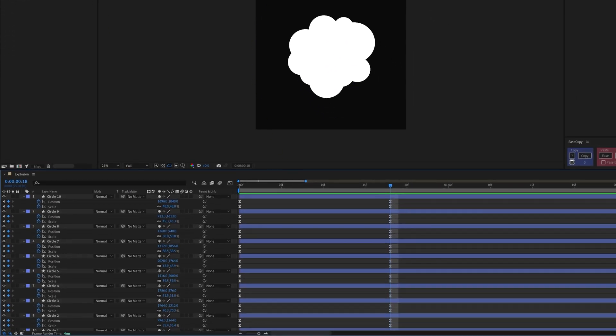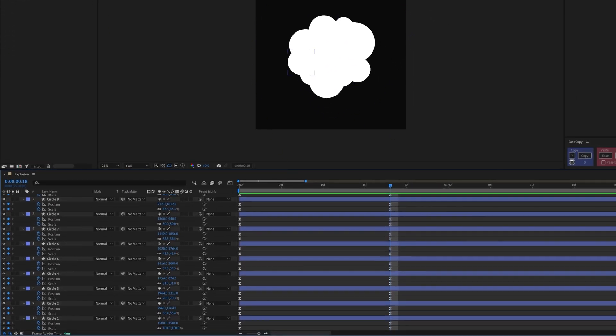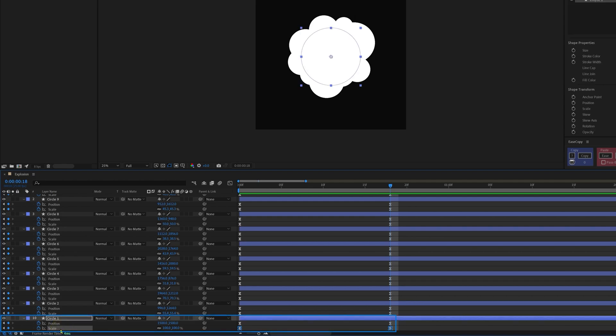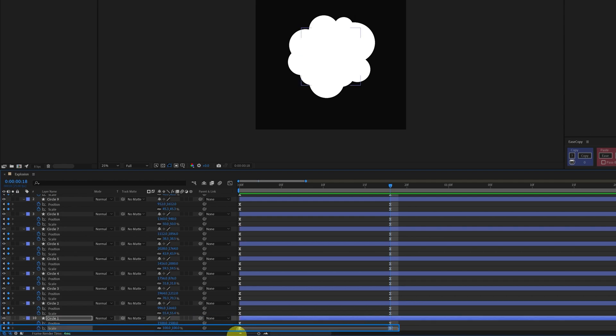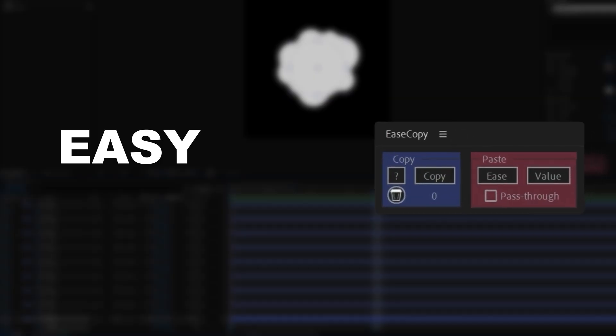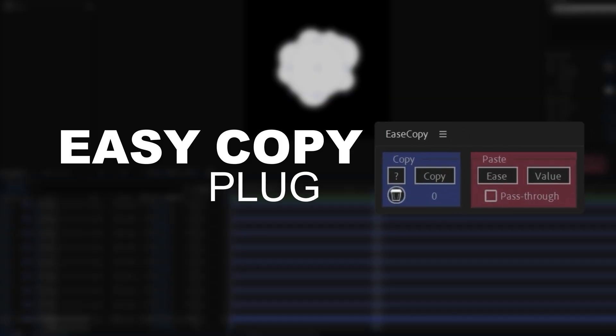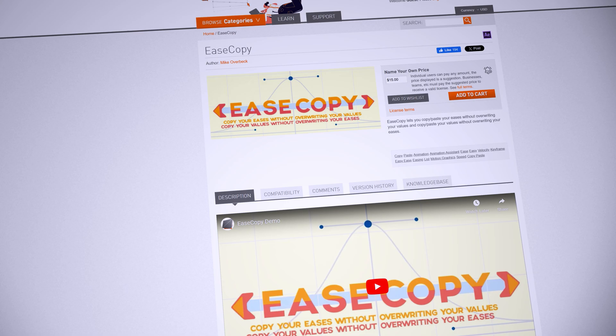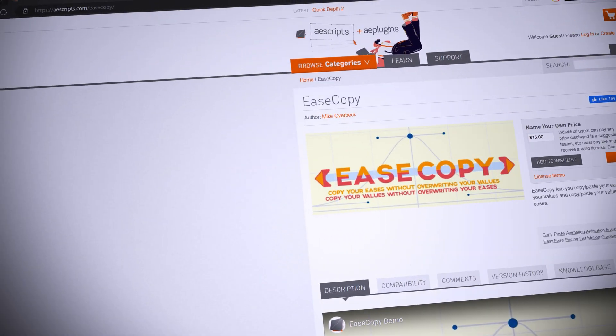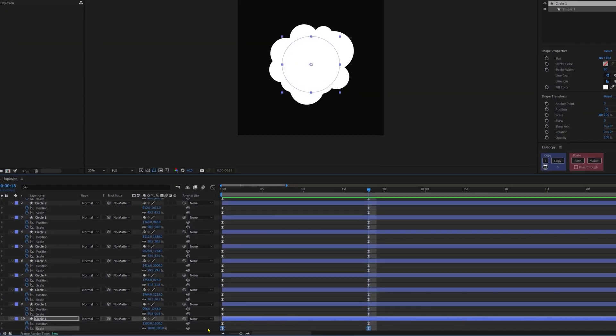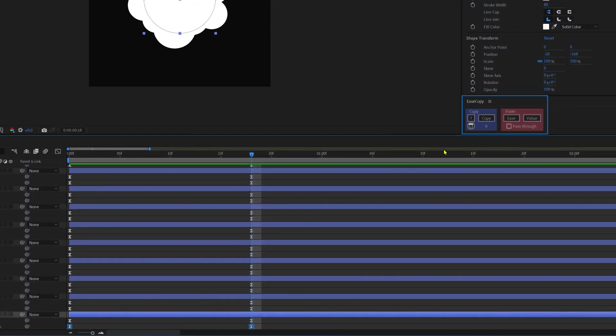Now that we got a cloud formation, we have to match the motion graph editor with the first layer's scale property. So we're going to select these two set of keyframes and we're going to use a free script called isCopy, and you can download this script from ascript.com. So go to isCopy.